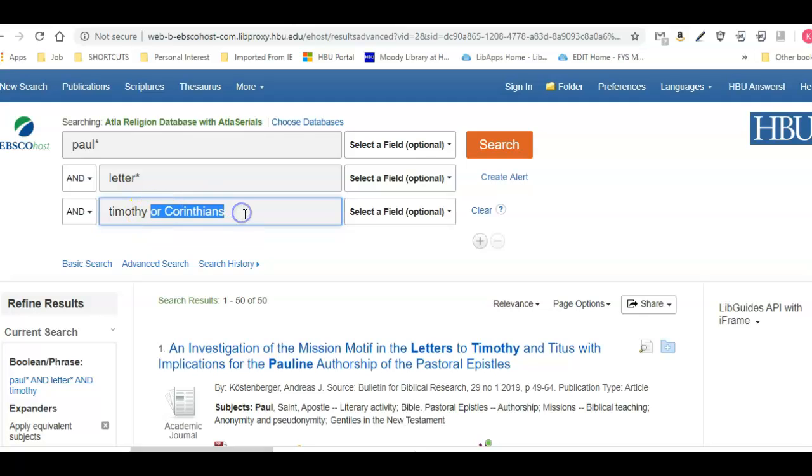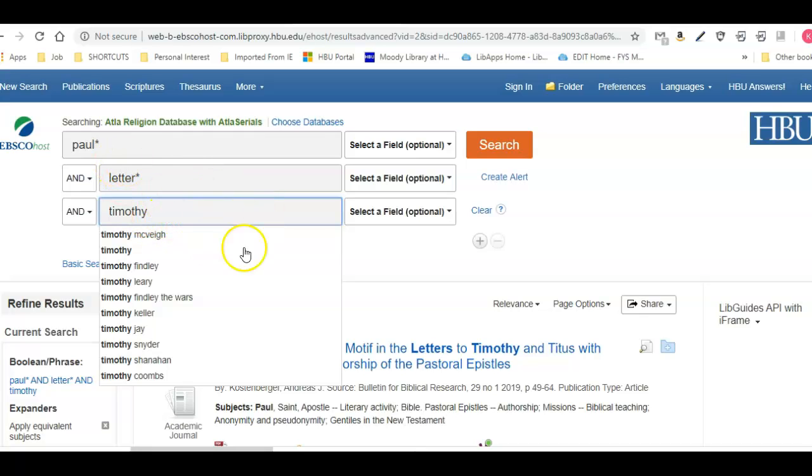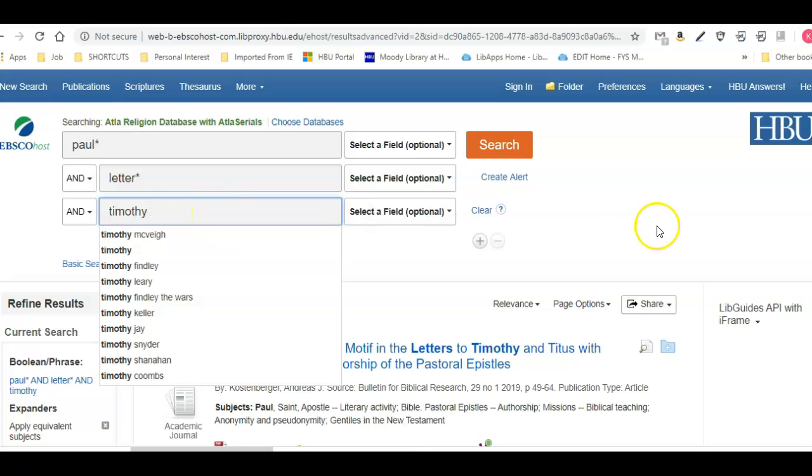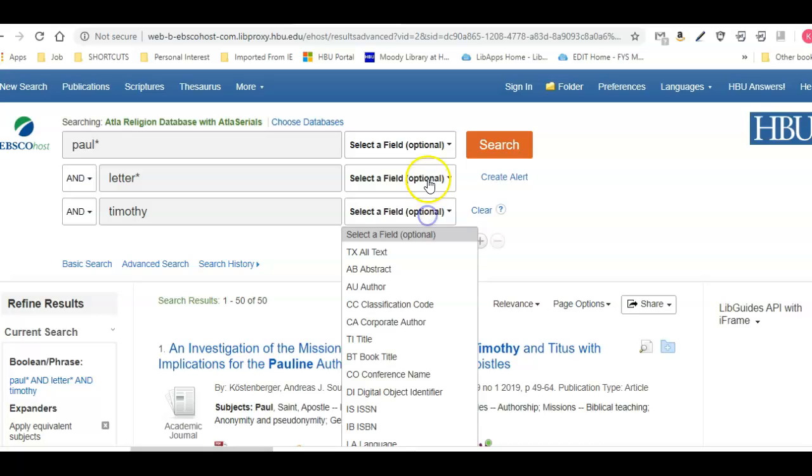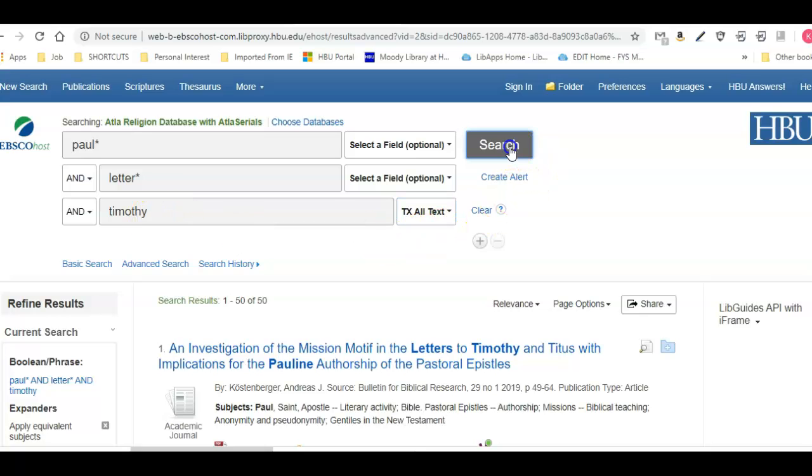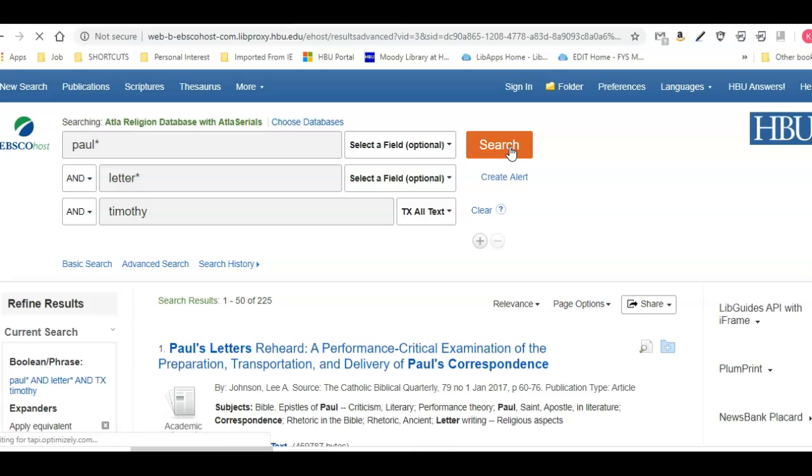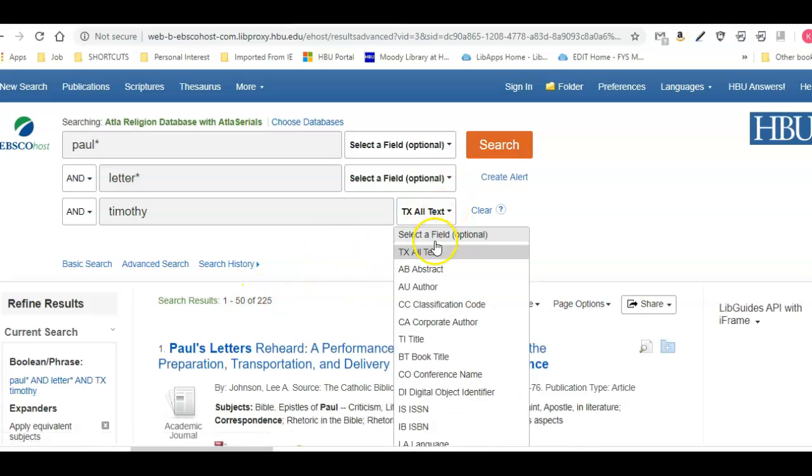If I wanted to look for anything with Timothy or anything with Corinthians, I could do that. I'm going to go ahead and erase that. I ran that search. If you wanted to get more, you could actually change any one of these to search the full text. So I could say Paul, letter, and I want Timothy to be mentioned anywhere in the full text—I'll get a lot more hits that way. But for this case we got 225, I don't need to do that.